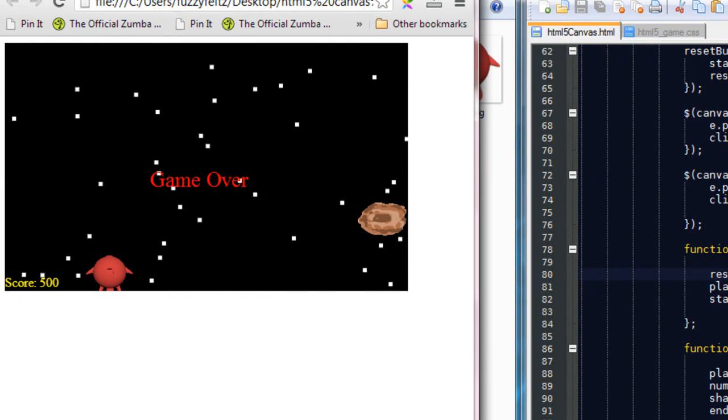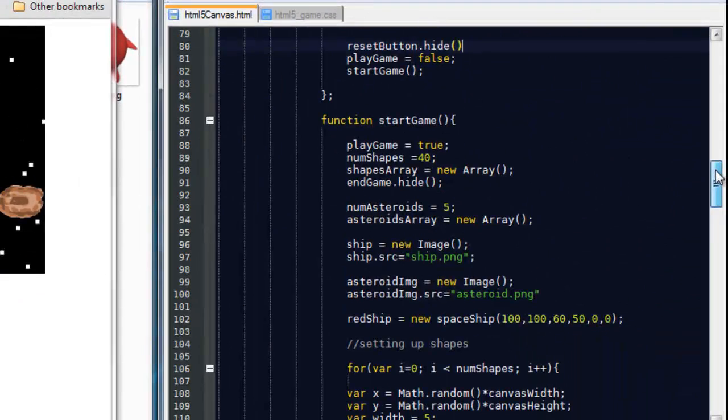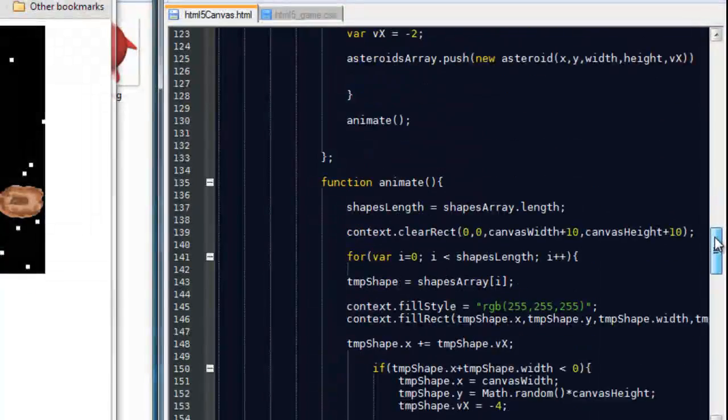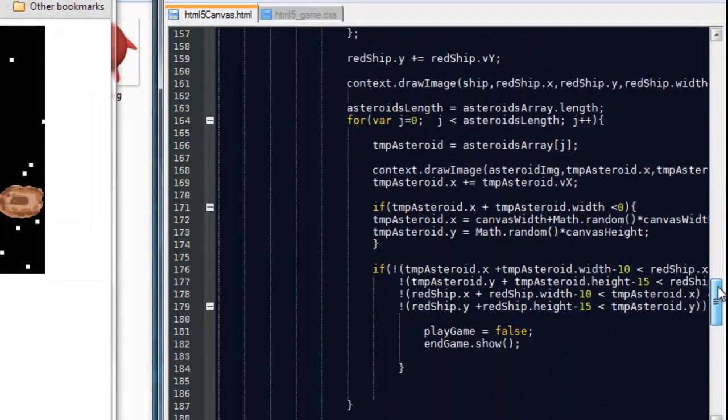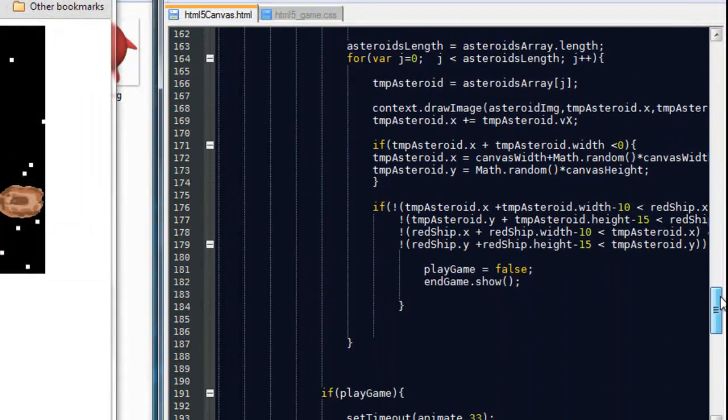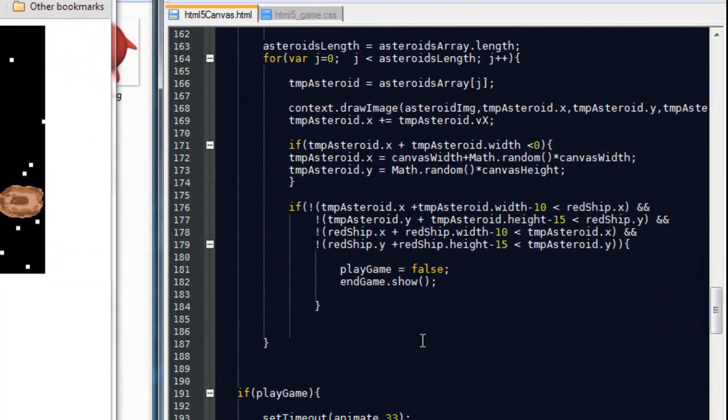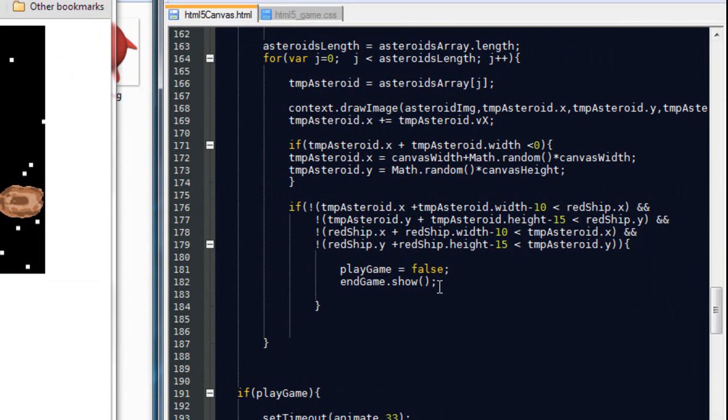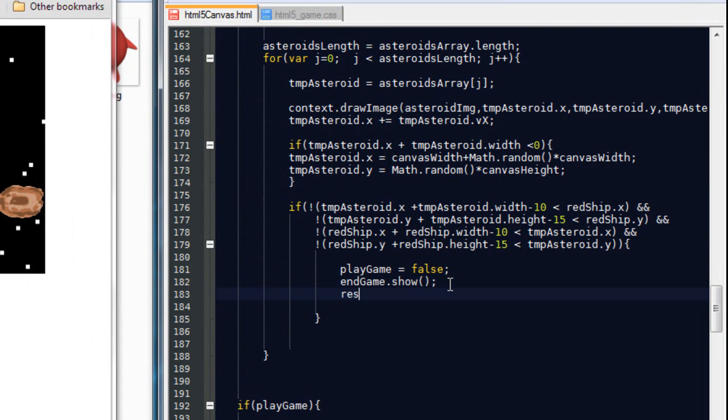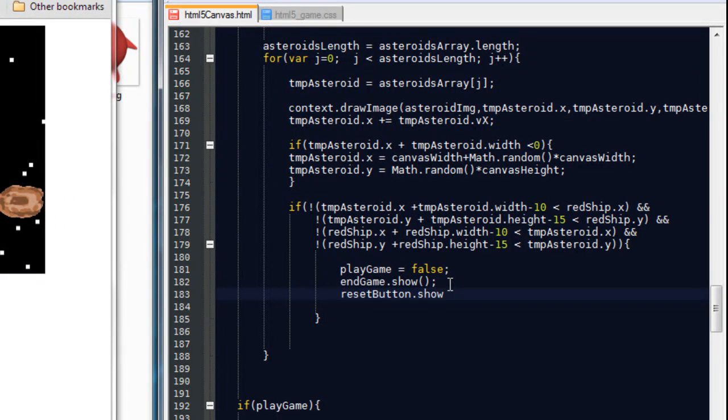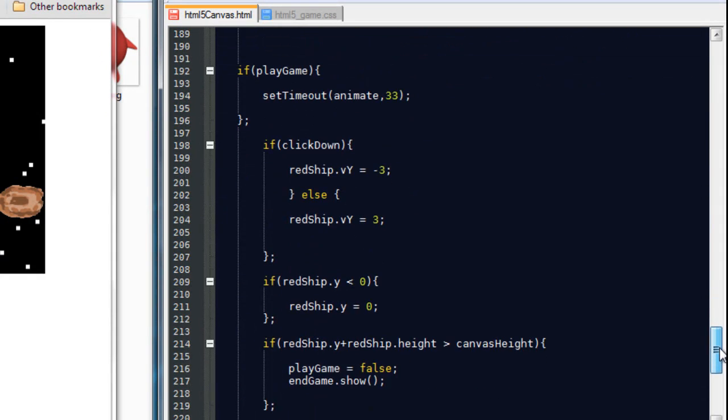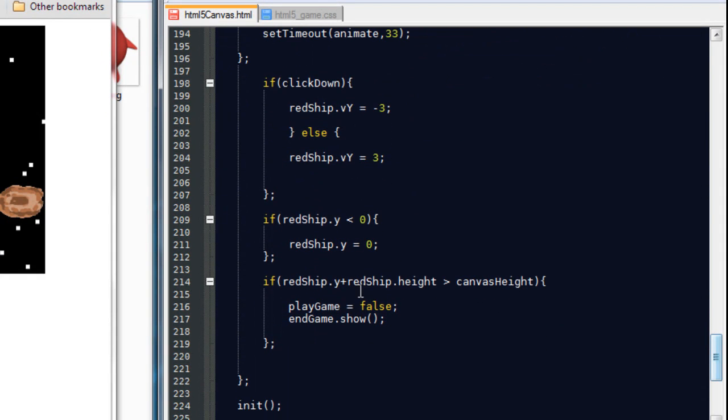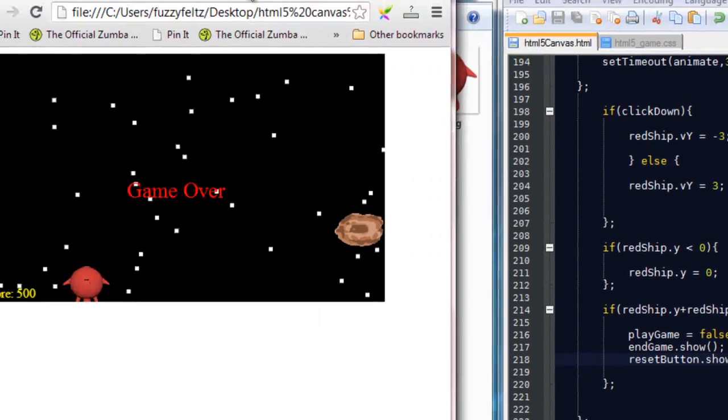So in order to make it display just at game over, we are going to come down to the collision detection. So we're going to say when we collide with an asteroid, reset button is going to show. And copy that again and we'll take it down to when the ship falls below the canvas. We're also going to put the reset button there.